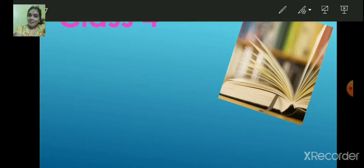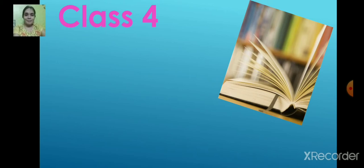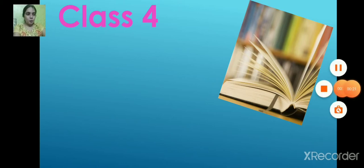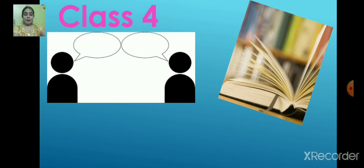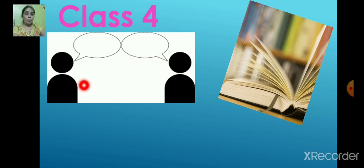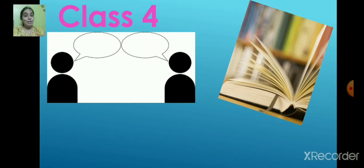Good morning children! Welcome back to today's class. So what are we going to learn today? Look at this picture and tell me what strikes your mind. Can you guess the topic? Yes, they are talking to each other, right? Very good!